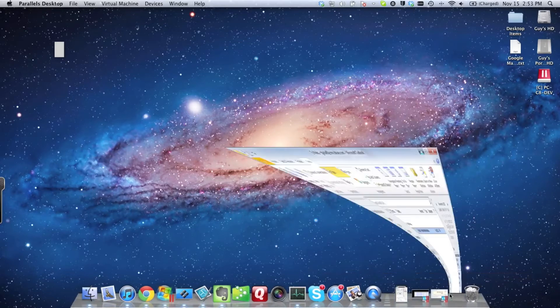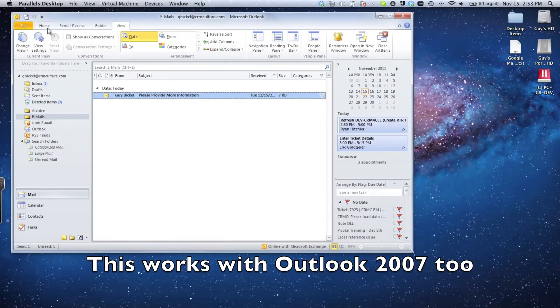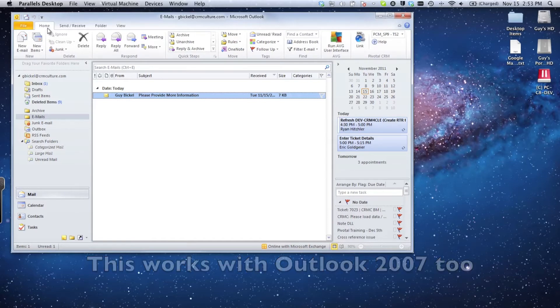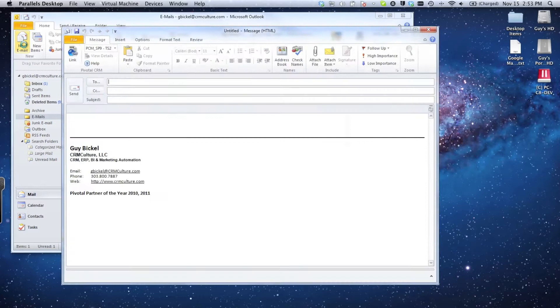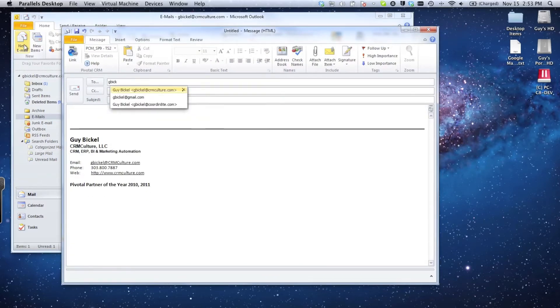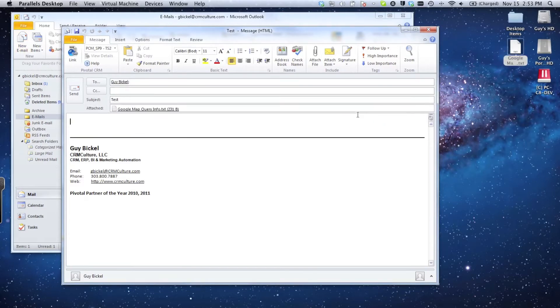You can see I'm running the Windows version of Microsoft Outlook—this is different than the Office 2011 Mac version of Outlook. I can go ahead and start a new email and send this off to myself. If I want to attach a file to this email and it's on my Mac desktop, I can simply drag and drop it just like I would if I was working entirely in a Mac or Windows environment.